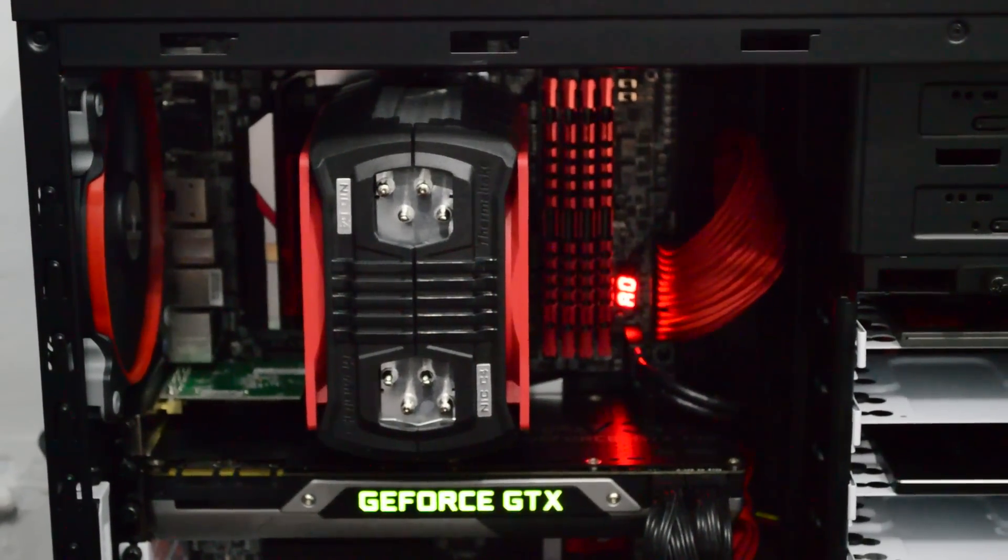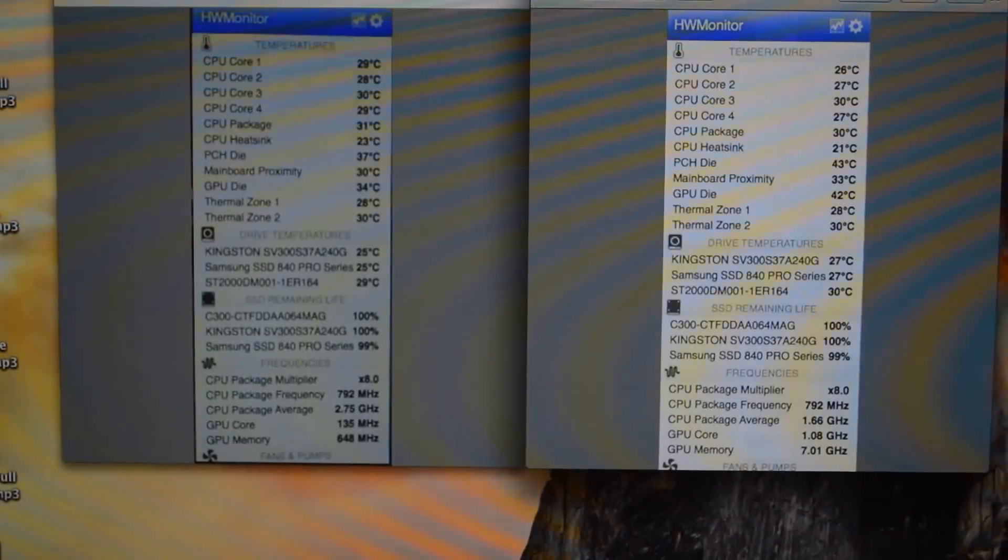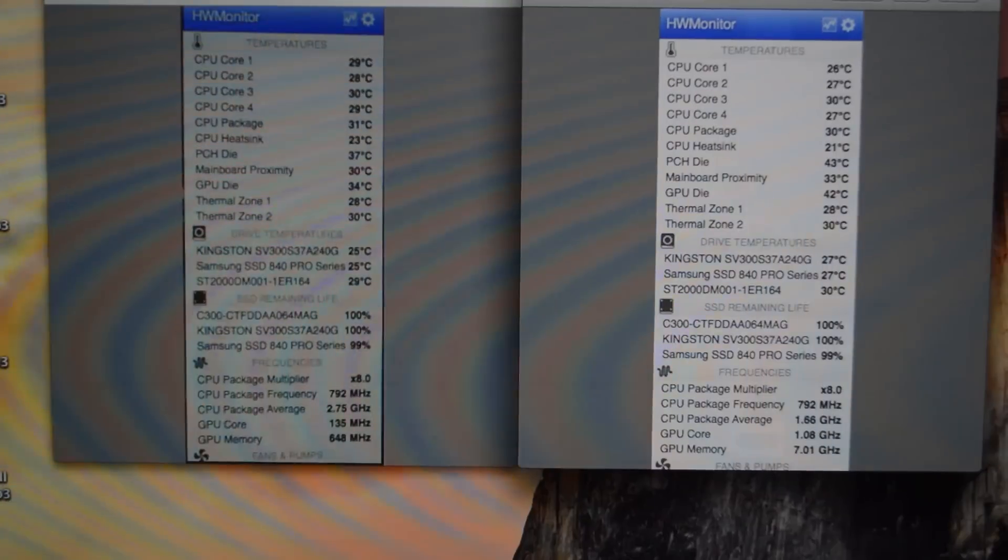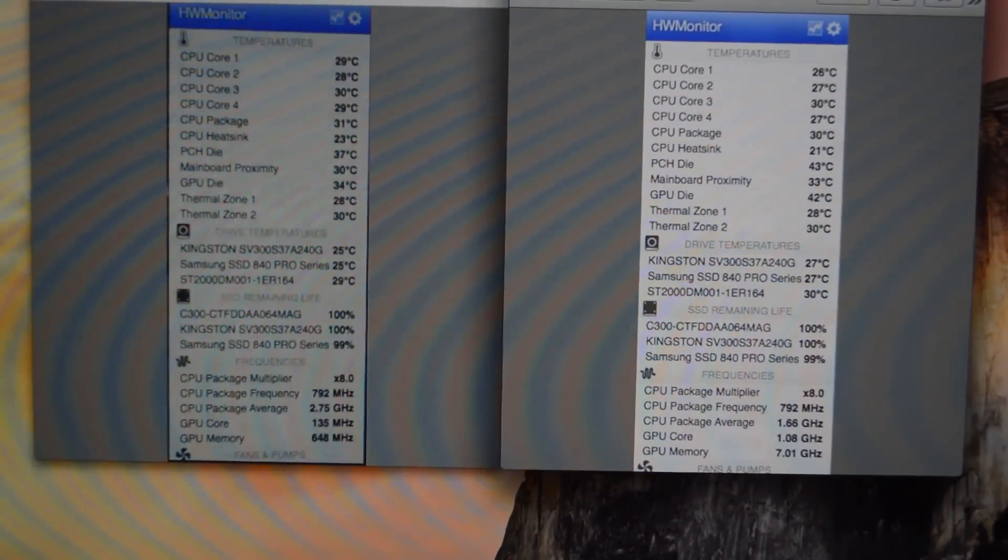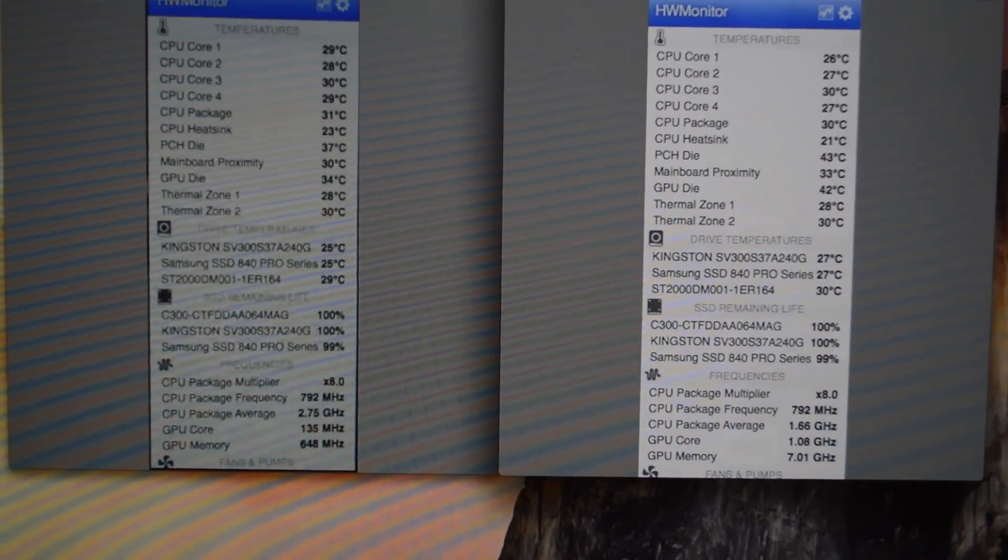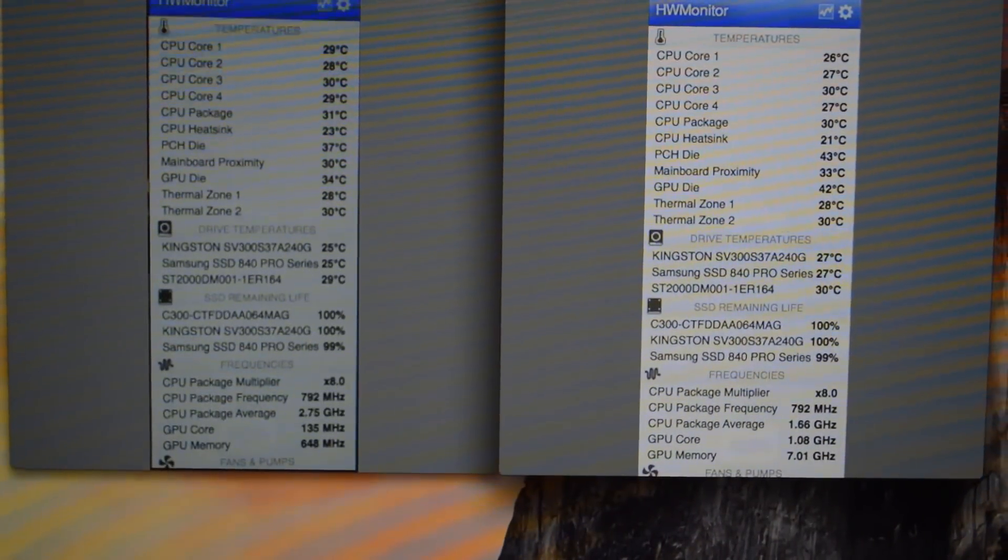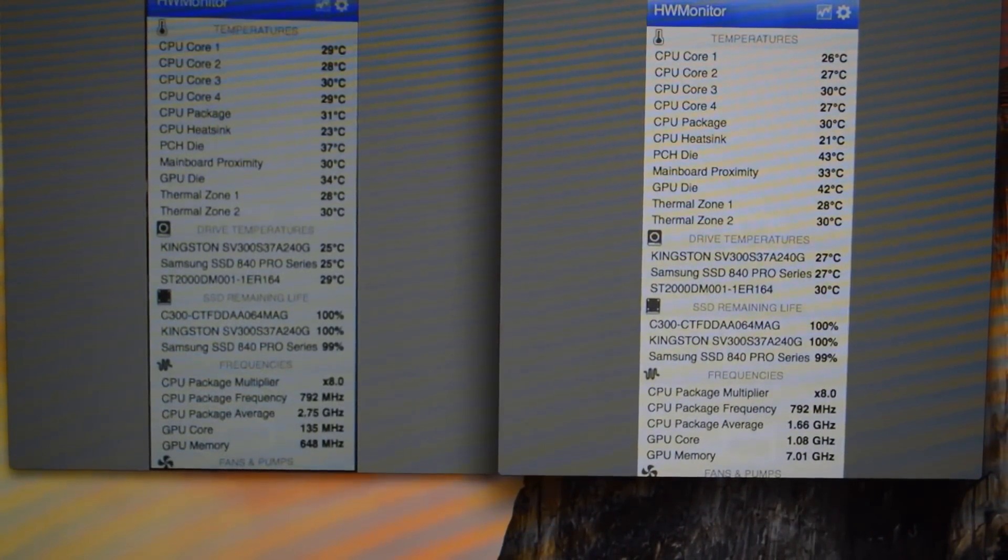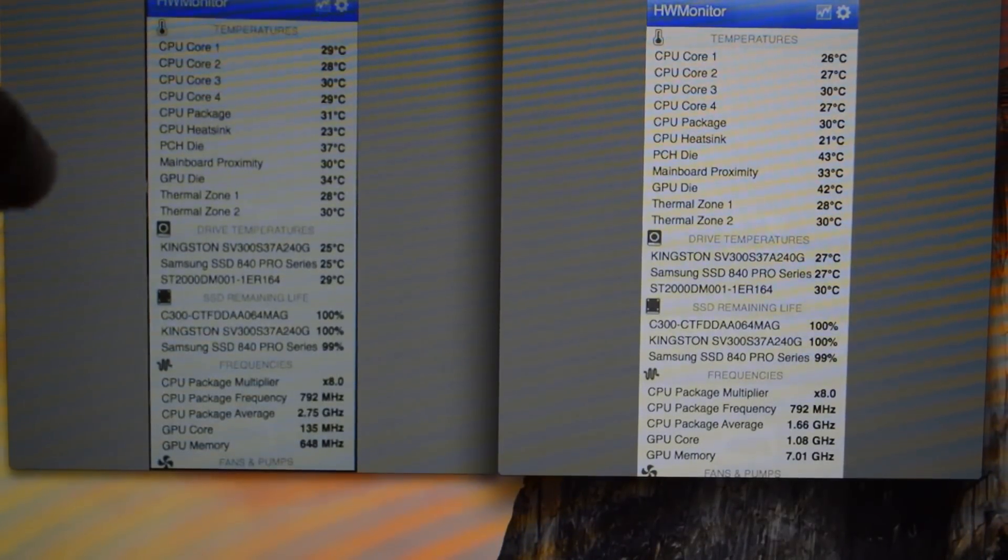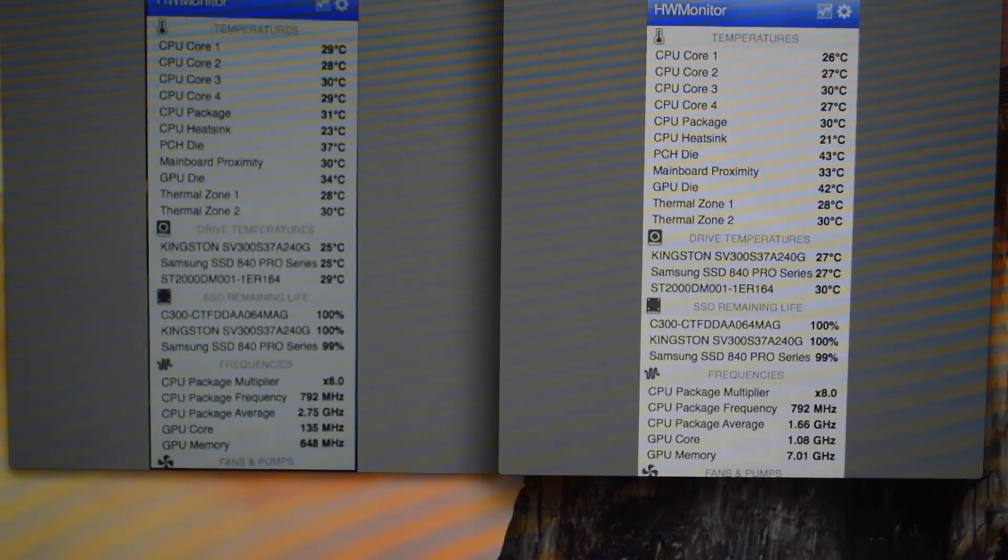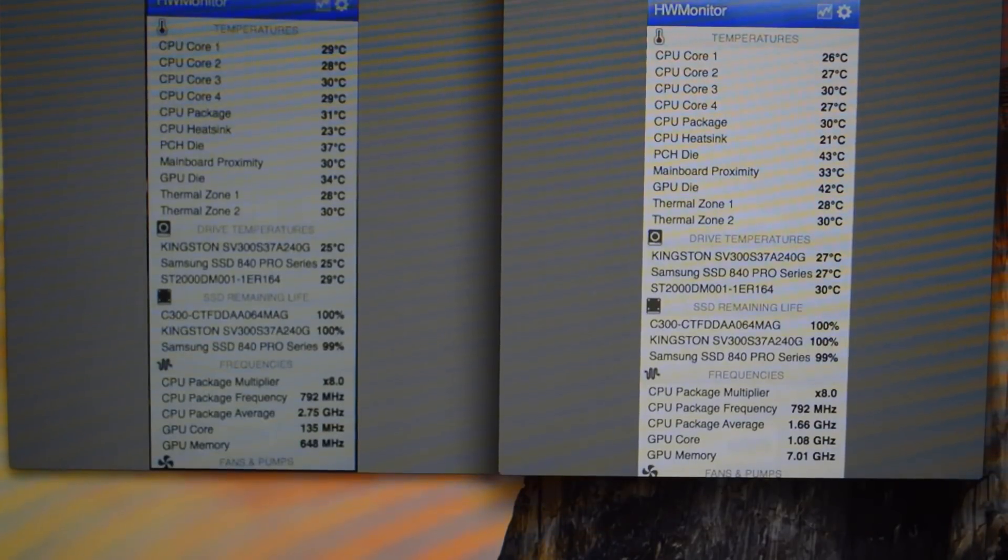One thing, I don't have any software right now for testing temperatures side to side. So what I did basically, I took a screenshot of both of my setups. Let me zoom in a little bit. As you can see on the left, I have Corsair H55 temp, on the right I have Thermaltake NiC C4 temp.